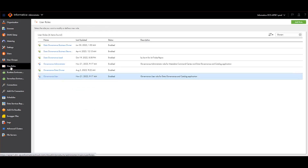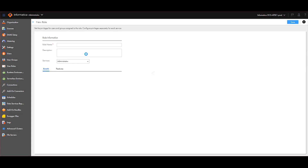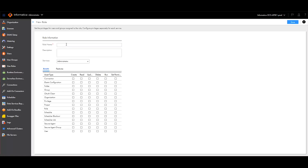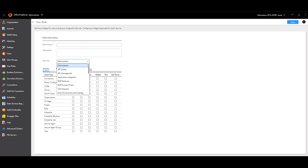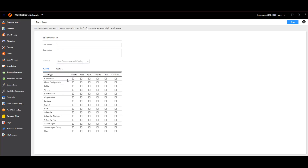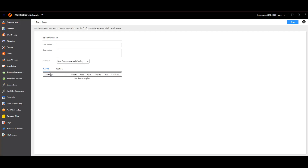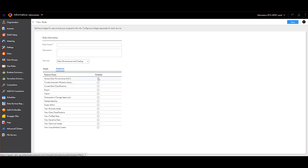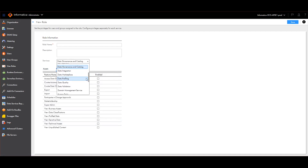If you want to create a new role, click on User Roles, then click Add Role. Specify the role name and select the service — for example, Data Governance and Catalog. In DGC we don't have any asset permissions, but we do have features, so you can enable whichever features you want. In the same way, you can also go to Metadata Command Center.